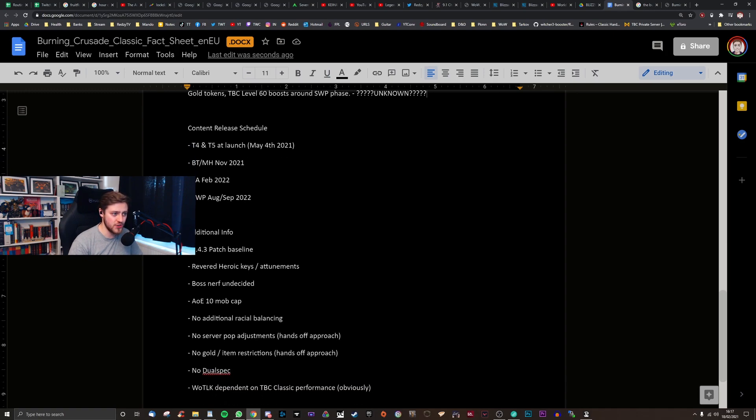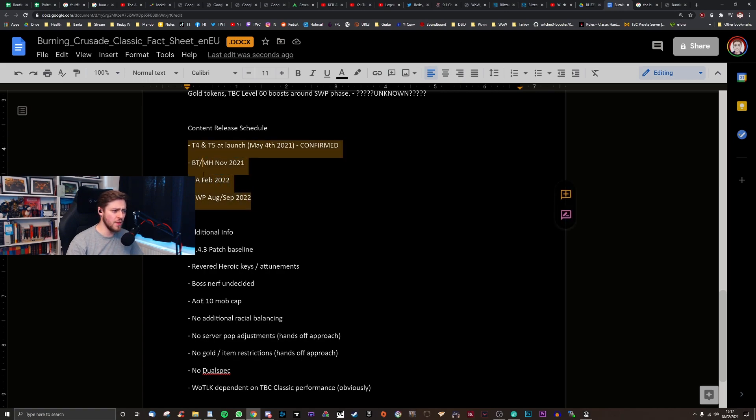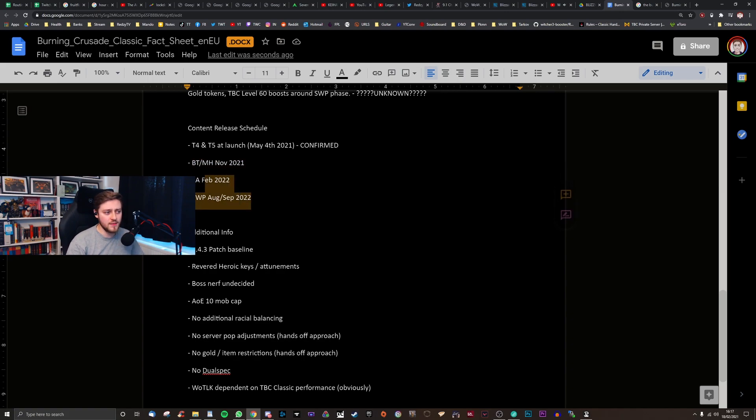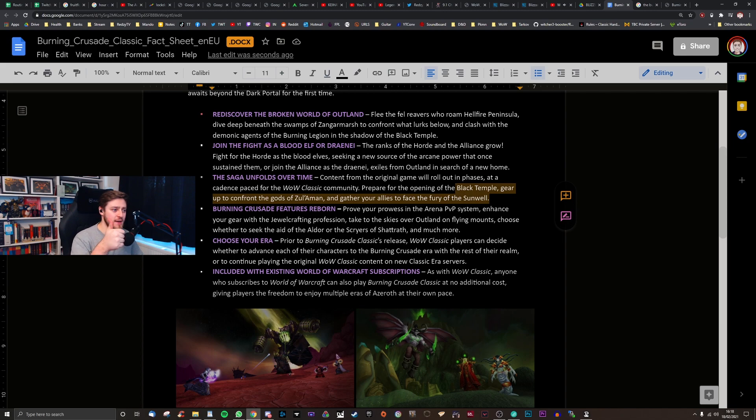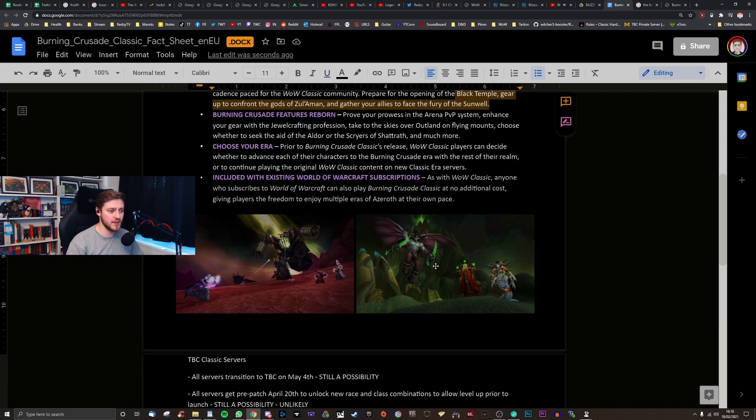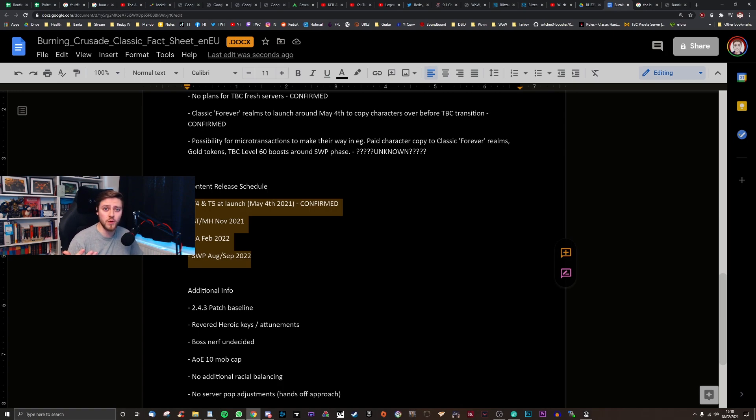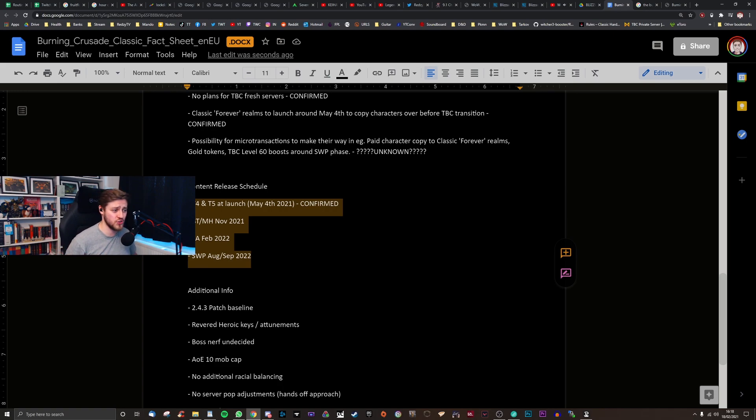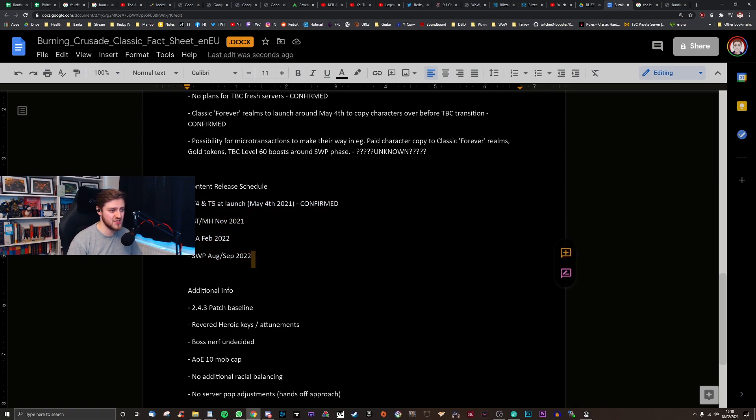Then we got the content release schedule. Tier 4 and 5 at launch. This I'm going to say is pretty much confirmed. Based on what we've just read from this document above. The way that they specifically talk about Black Temple, Zul'Aman, Sunwell, that indicates that this is correct. Tier 4 and 5 at launch. No need to break tier 5 out into its own phase. It's just extra work for a team that is already probably just doing enough as it is with the manpower that they've got. Black Temple, Mount Hyjal will probably be wrapped into one patch of course. Zul'Aman. A patch. Sunwell Plateau. A patch. That sounds about right.